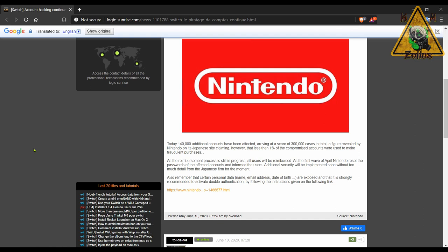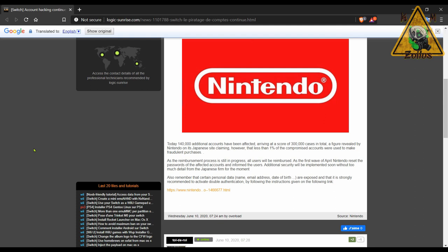Now Nintendo is working on fixing those security issues. Just keep in mind that those accounts that did get compromised, the hackers still made away with names, emails, dates of birth and other type of sensitive information. If you own a Switch, the best thing that you can do is to make sure that you activate the two-step authentication process for added security.